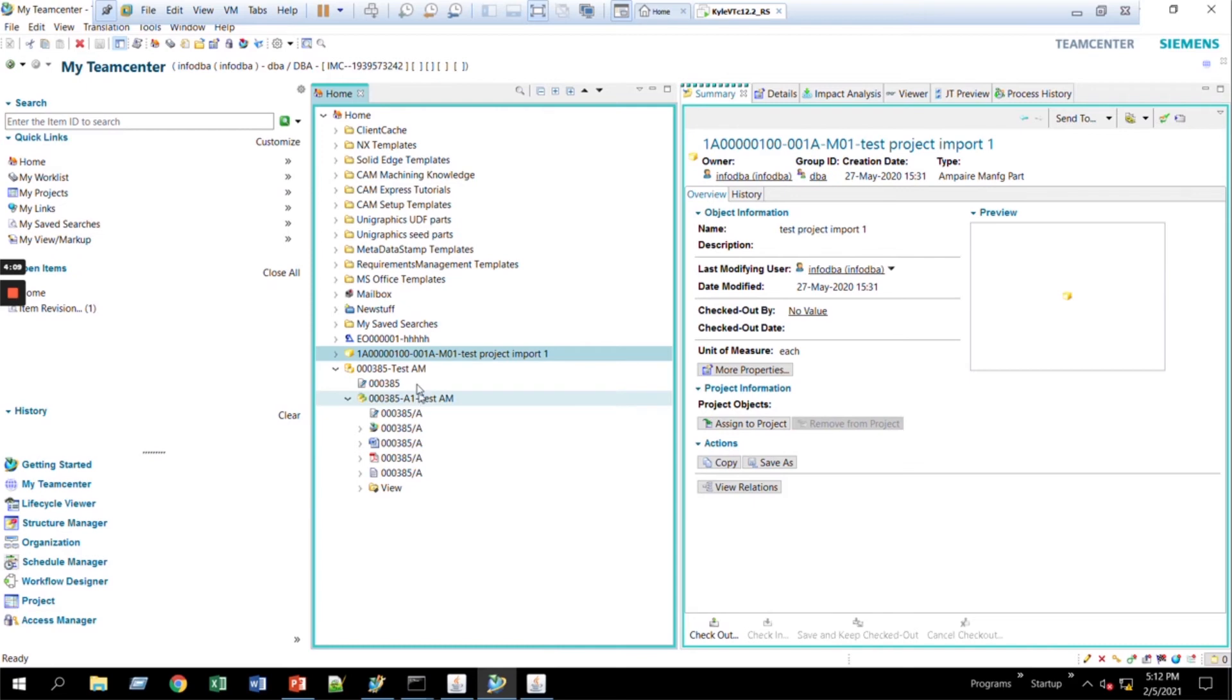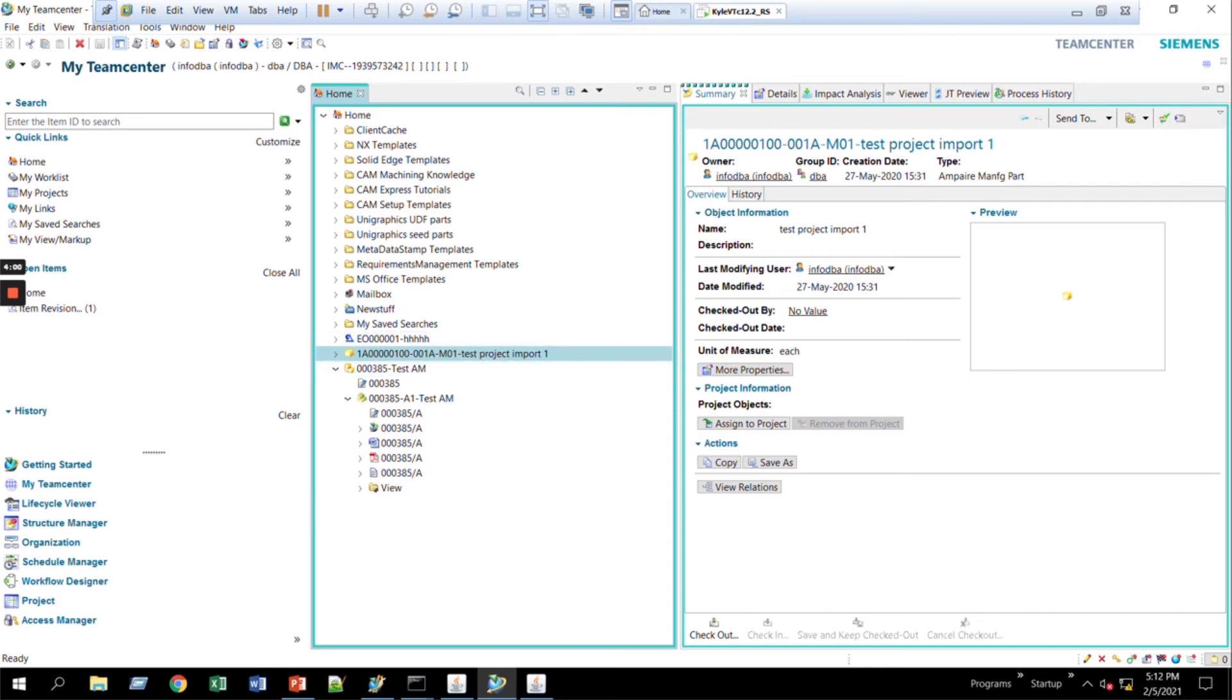Those four pieces of information, the item ID, revision, sequence, and the name, is usually enough. You don't want to crowd it too much. But that's about it. That's all you have to do for the configuration.